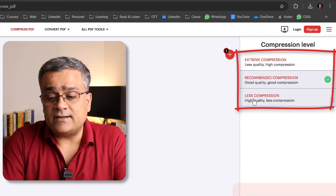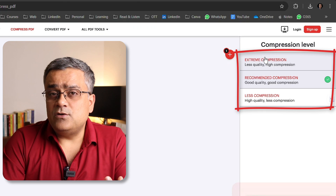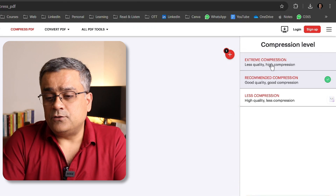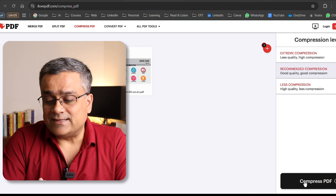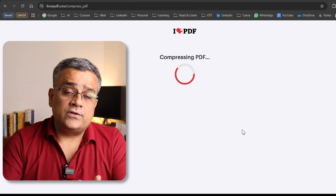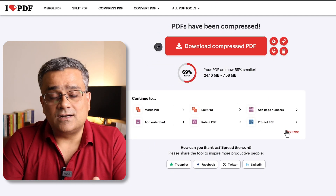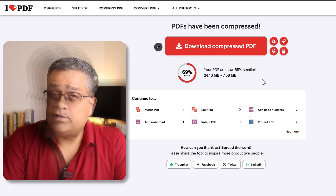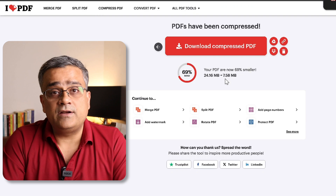There are three compression options: extreme, recommended, or less compression. If you want to keep some quality intact, use the less compression option. If image quality doesn't matter, you can use extreme. I'll go with the balanced option and click compress PDF. This tool is also online, so you need to upload to a third-party website. It reduced the size from 24 MB to 7.5 MB.